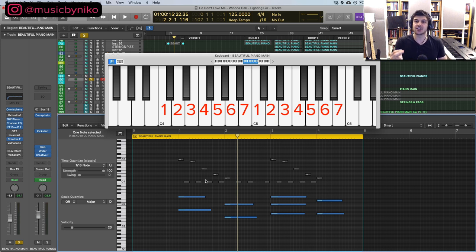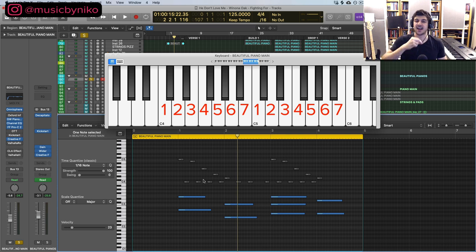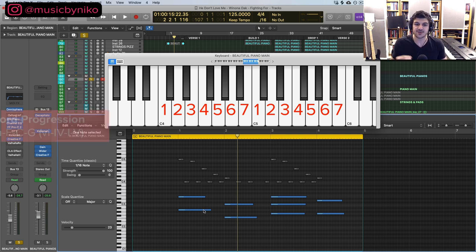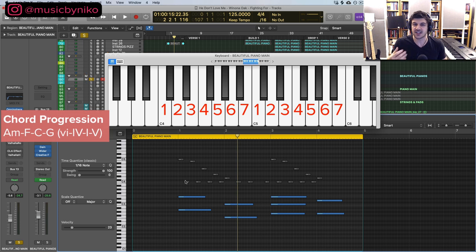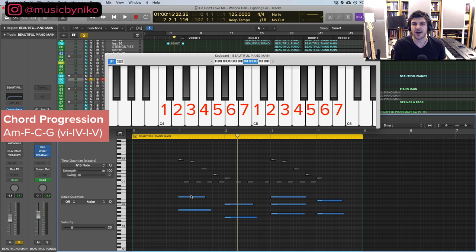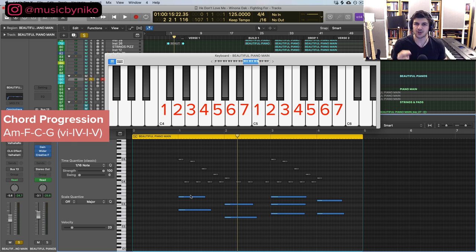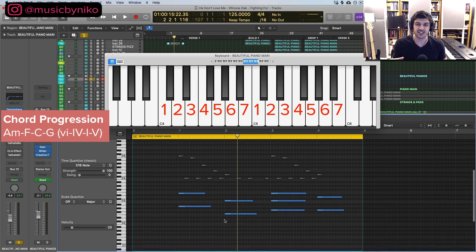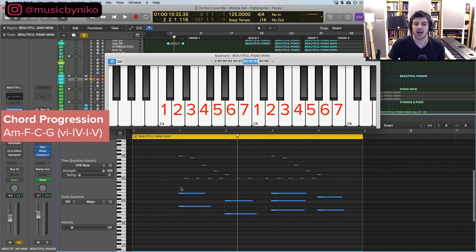The chord progression I chose here was A minor, F, C, G - extremely popular chord progression. Illenium uses it a lot in his music as well as Avicii, Kygo, Martin Garrix, etc. Whenever you create a chord, use a strategy. You start off with the root note and then you follow the simple strategy to build out your chord. What I've done here is I've actually created two chords that are power chords. This means they have no third and I'll show you what I mean.